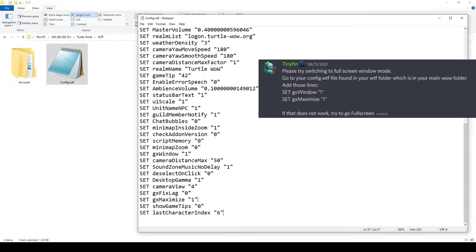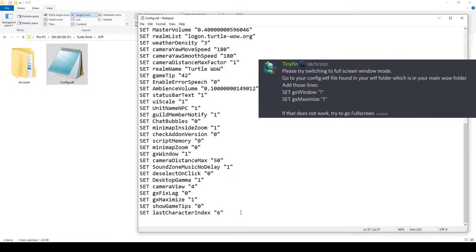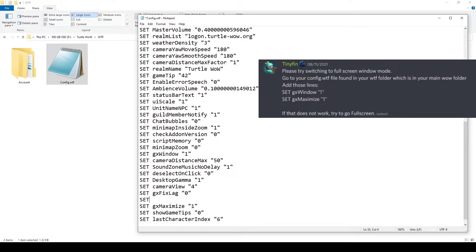So we've already got set GX maximize to 1 in here. So for myself, all I will need to do is add set GX window space quotes 1. Close the quotes.